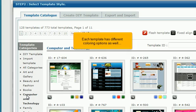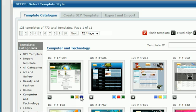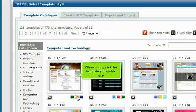Each template has different coloring options as well. Let's see what this template looks like with the different color options. When ready, click the template you wish to use.